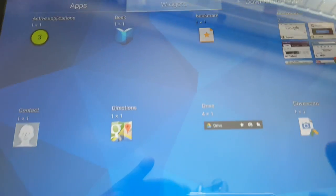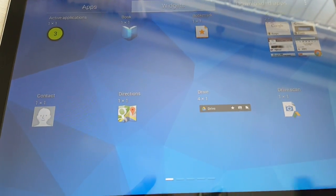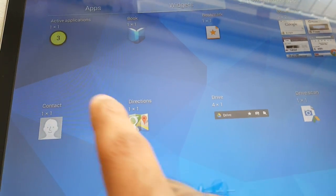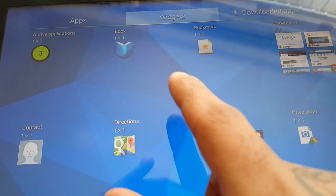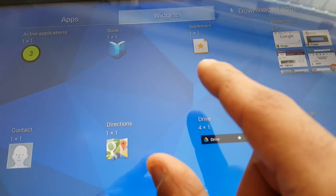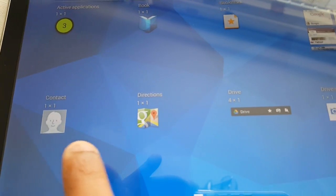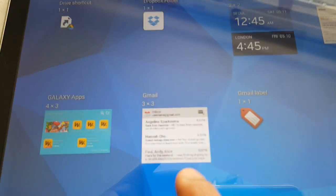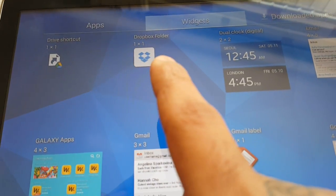Now let's just have a look at some of the widgets that come with the tablet. So these are all the widgets here: Active Applications, Book, Bookmark, Bookmarks, Contact, Directions, Drive, Drive Shortcut.